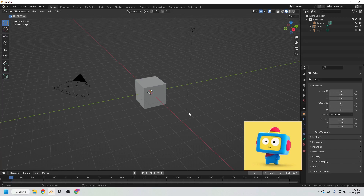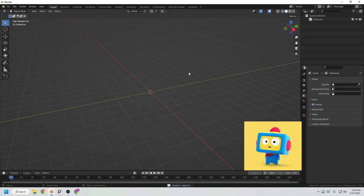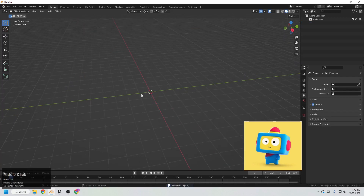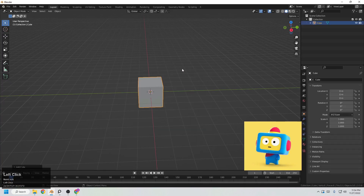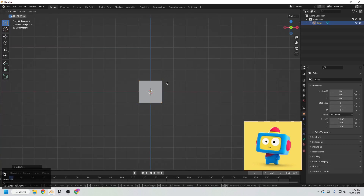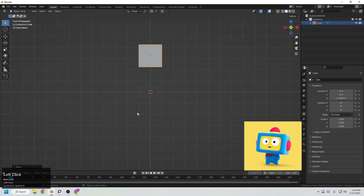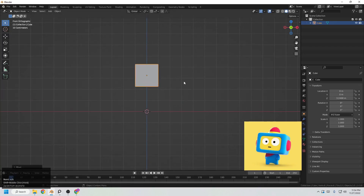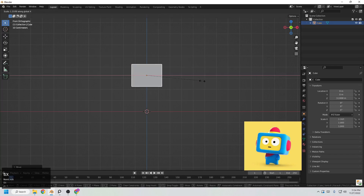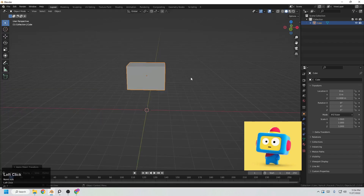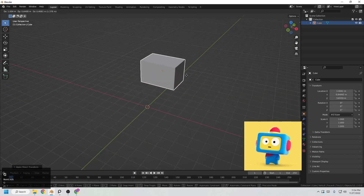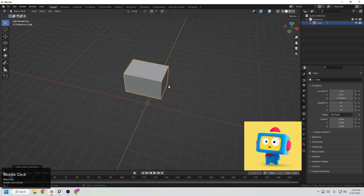First of all, select all with left click and the delete button to delete that. We first have to create the head for the character — it will be from a cube. Add a cube, go to the front view with the numpad 1 click. Scale it in the X direction something like this. Then Ctrl+A and apply scale and rotation — it is necessary because not applying this will cause errors.